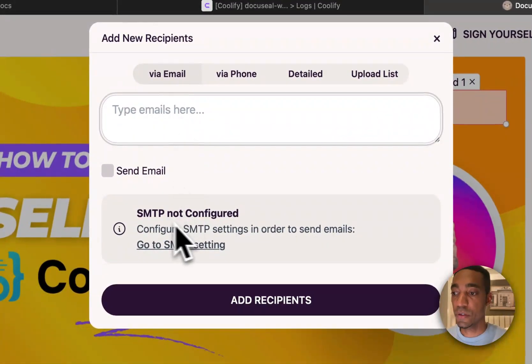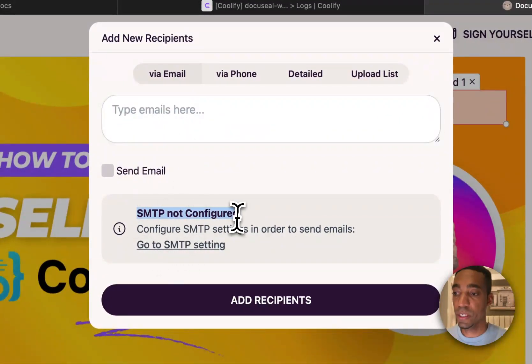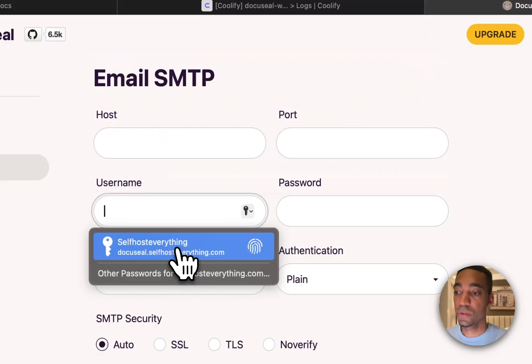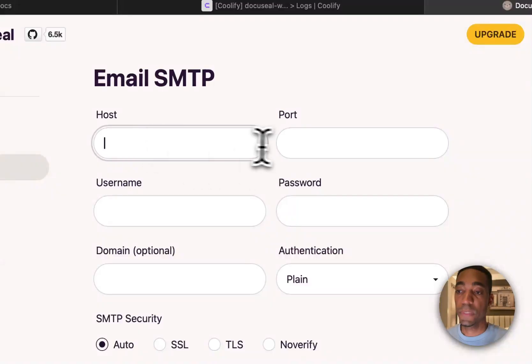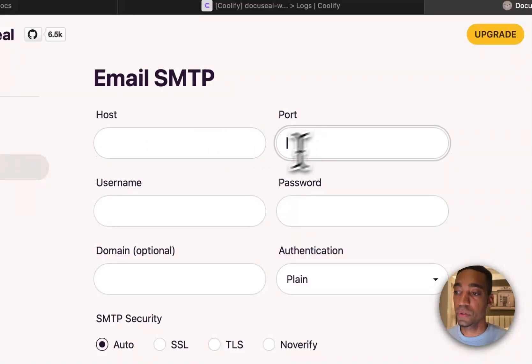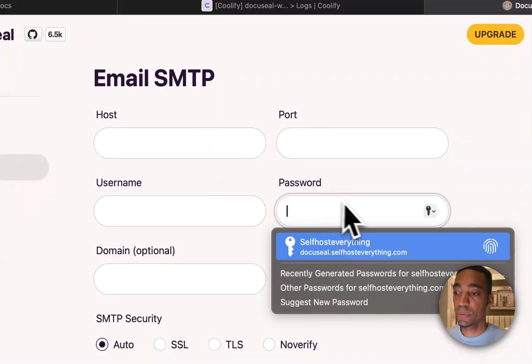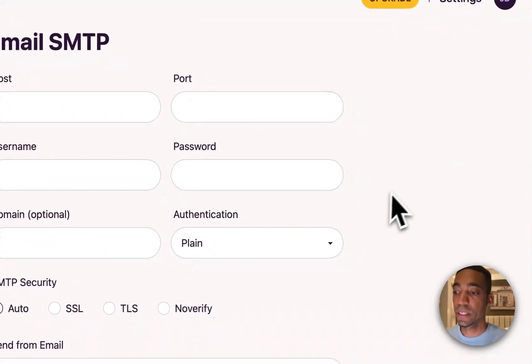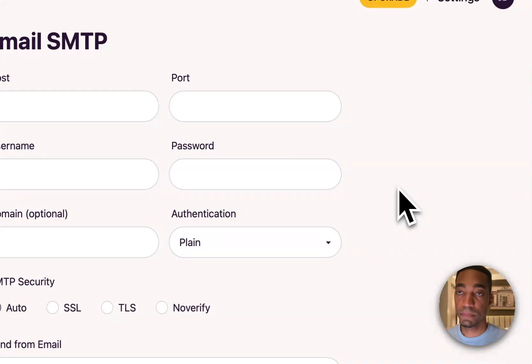And as you can see here, it says SMTP not configured. And so, all you have to do is just click on go to SMTP setting. And then you enter in your host, port, username, password. And you'll be set up.